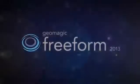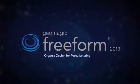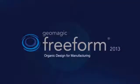Geomagic is proud to announce the release of Freeform 2013, Organic Design for Manufacturing.